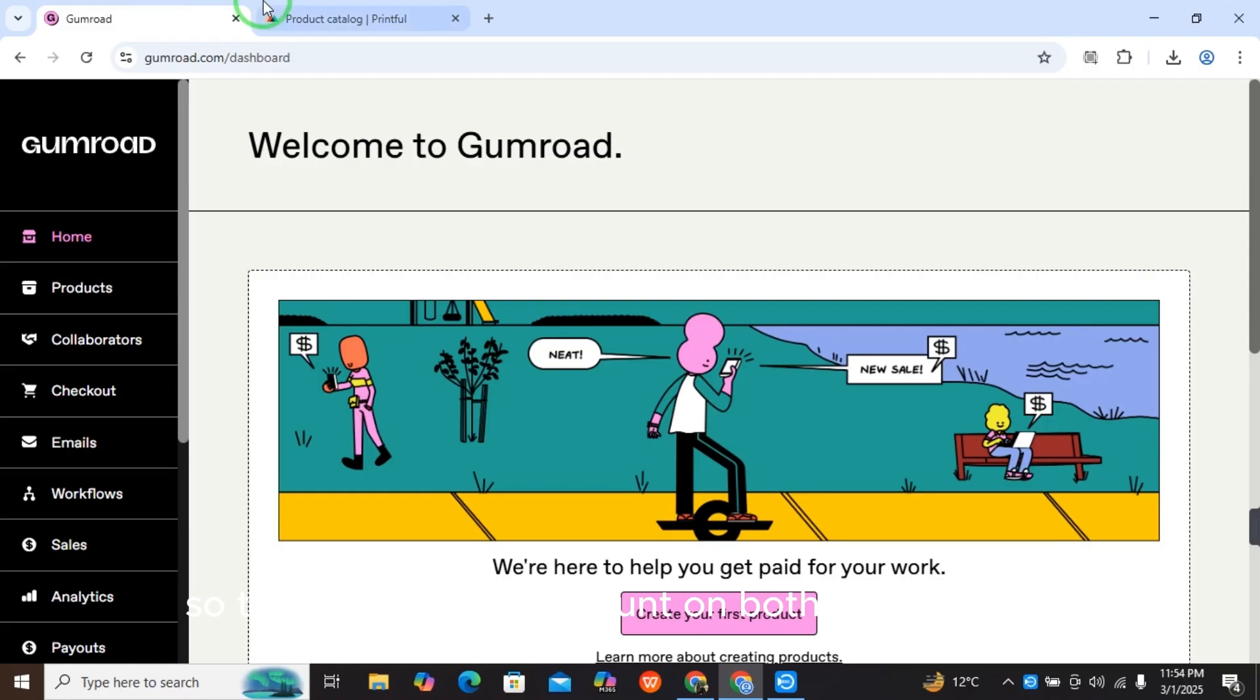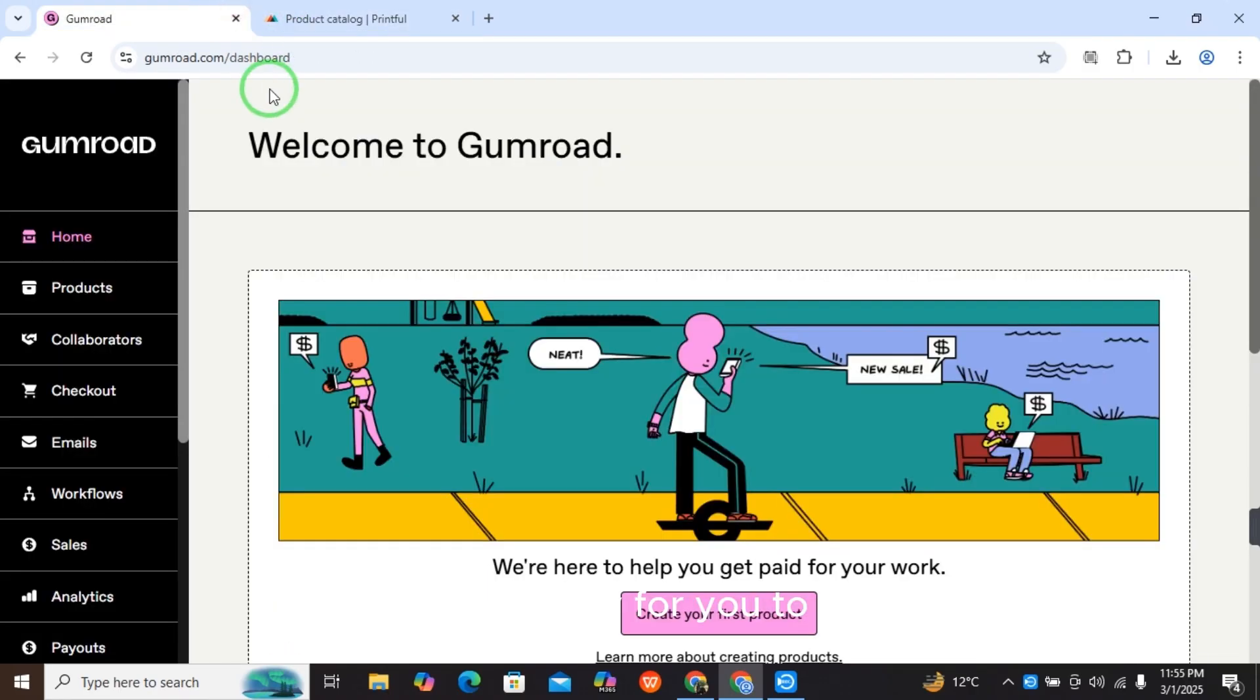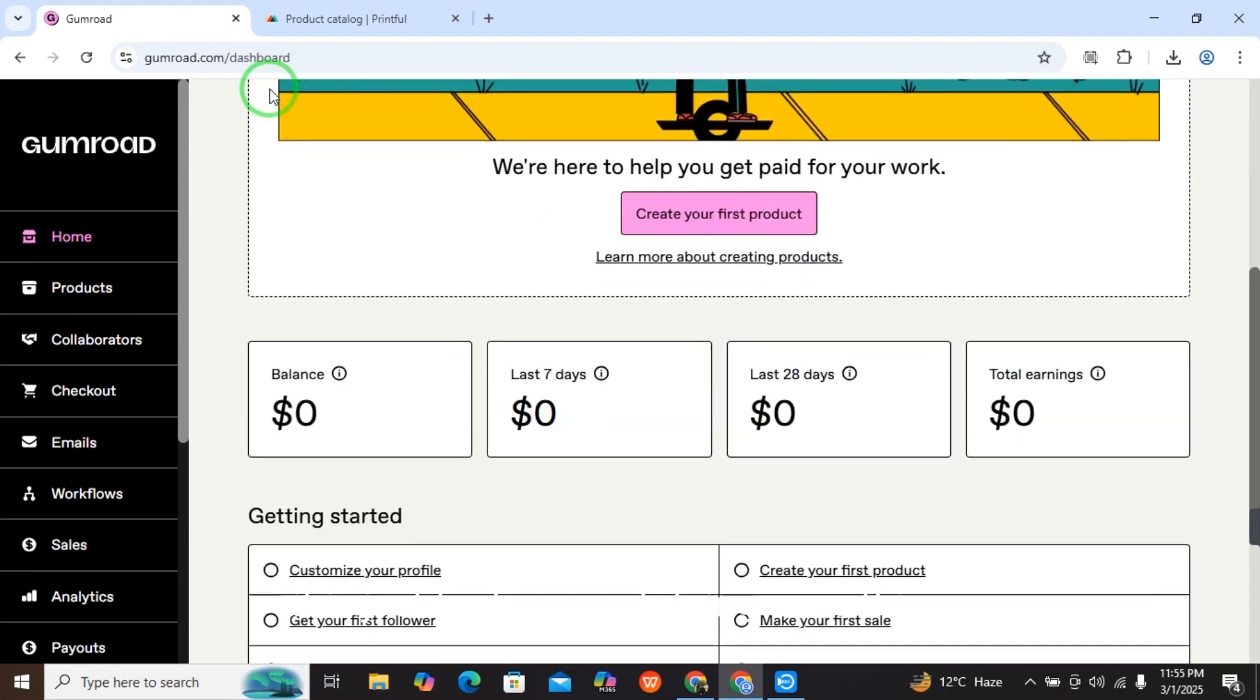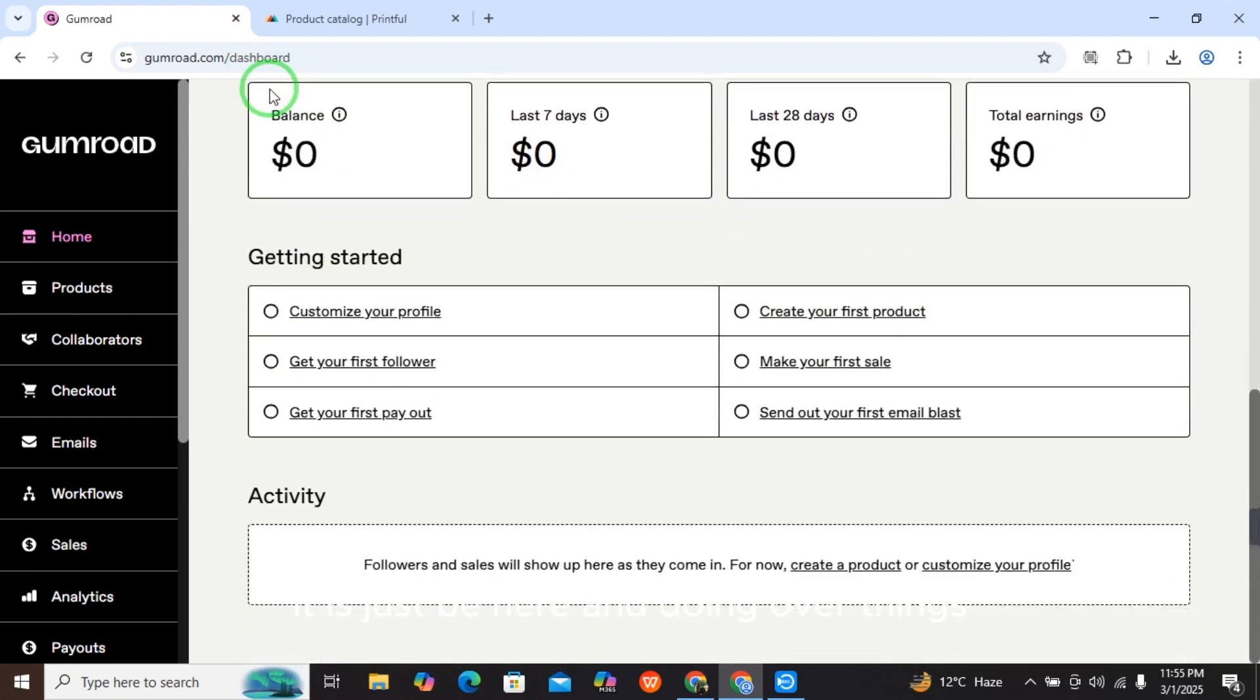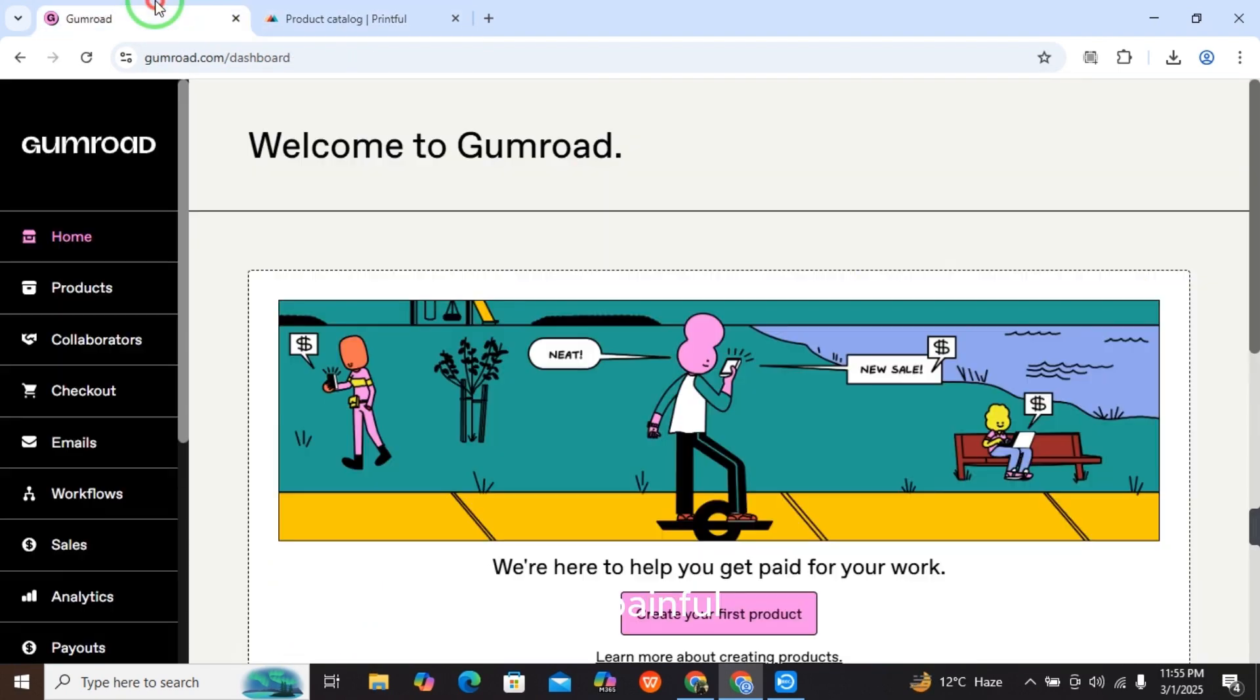If you have accounts on both of these sites, then it will be easy for you to connect Printful to Gumroad. After signing up with your email, we are here doing our things in Printful.